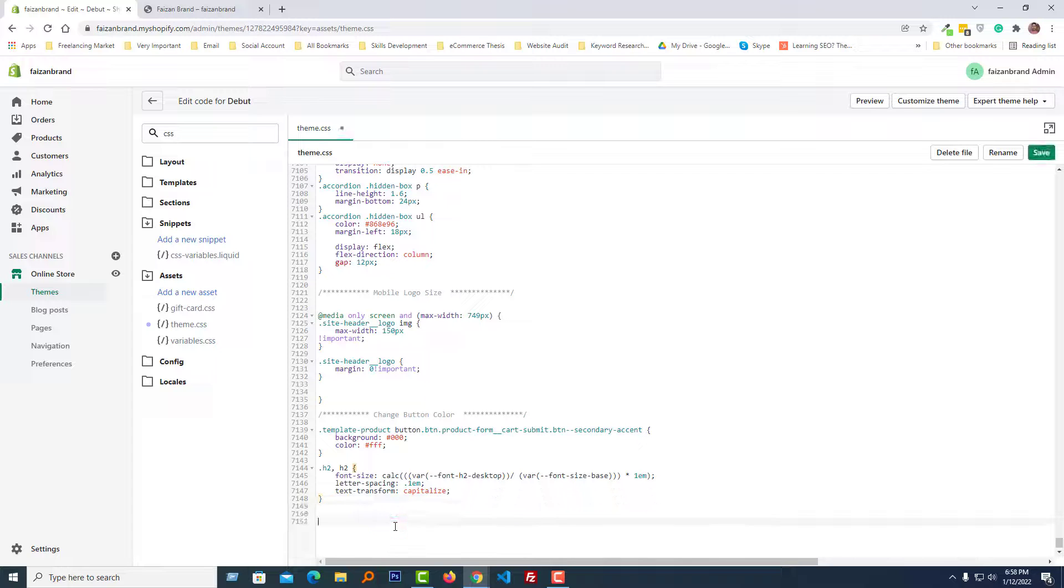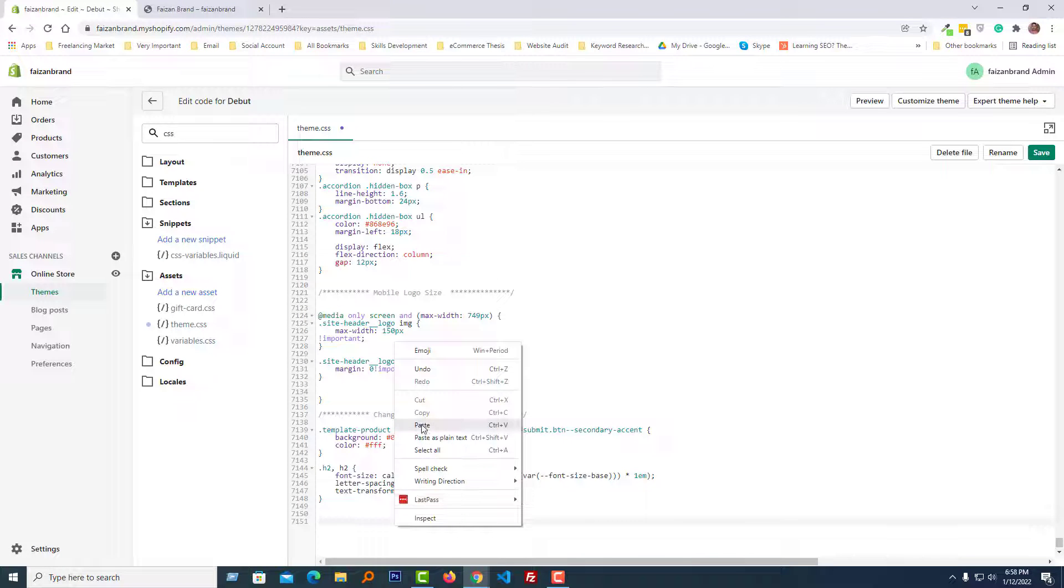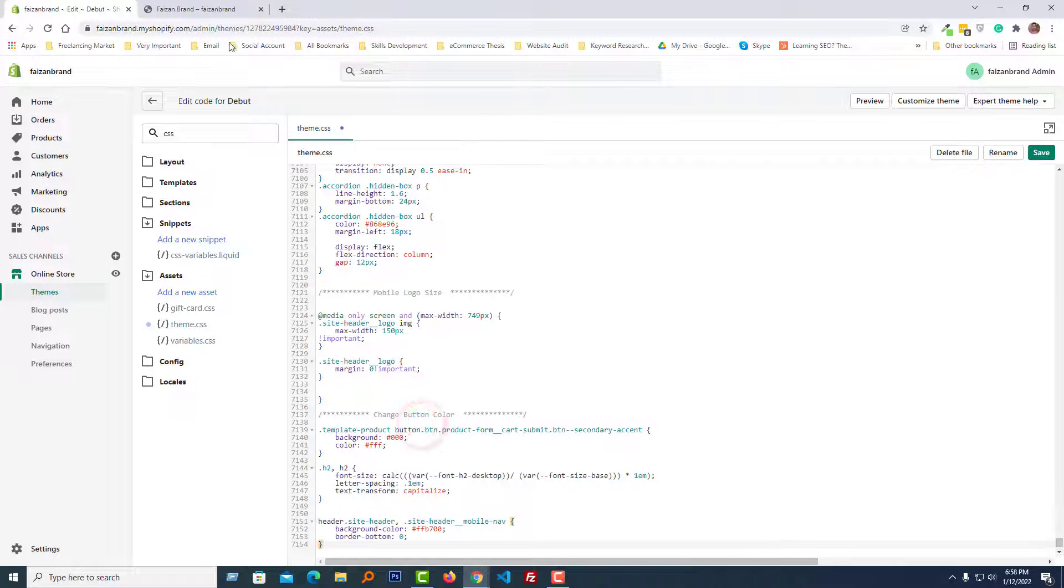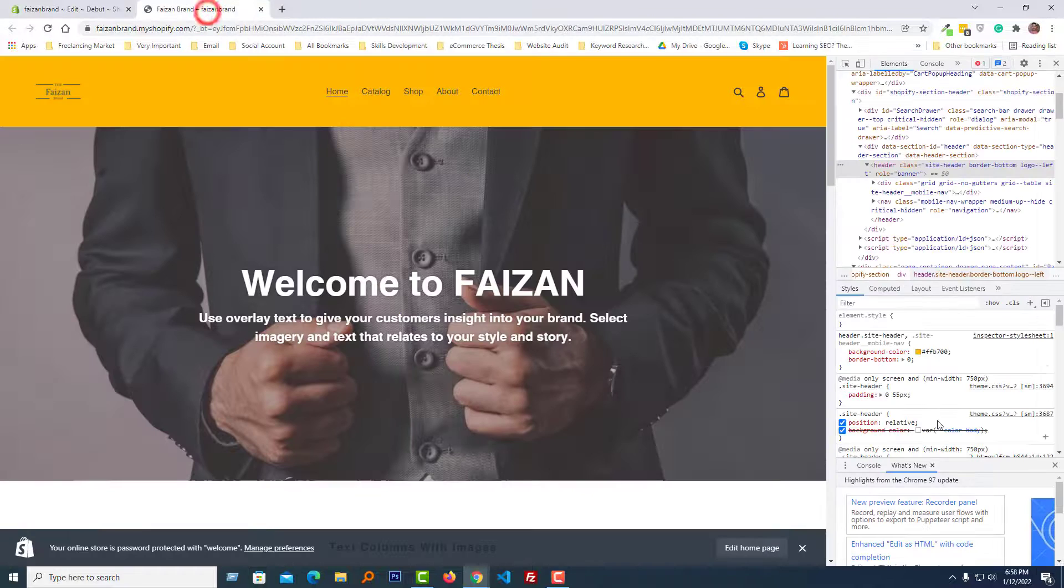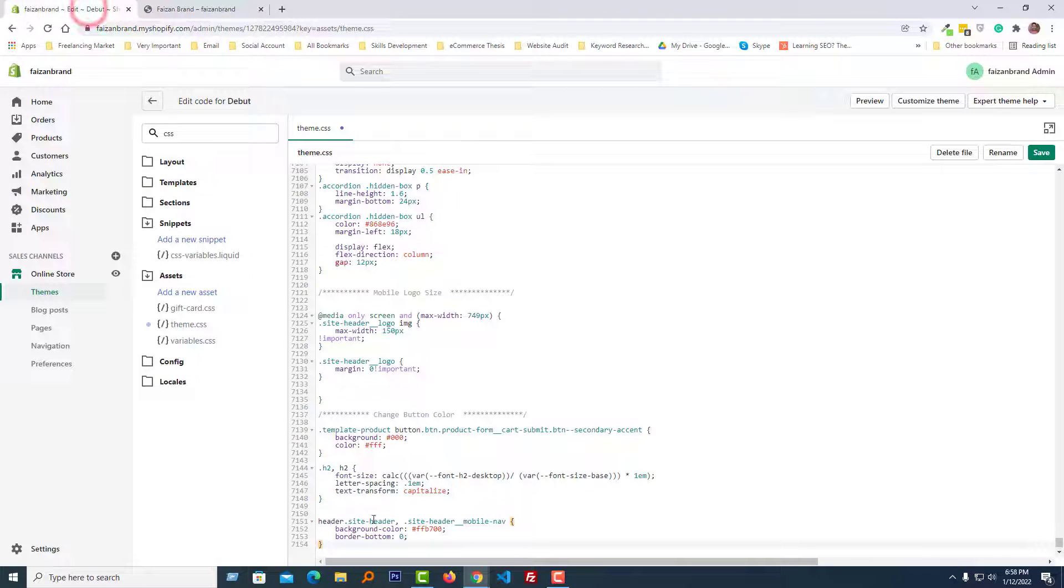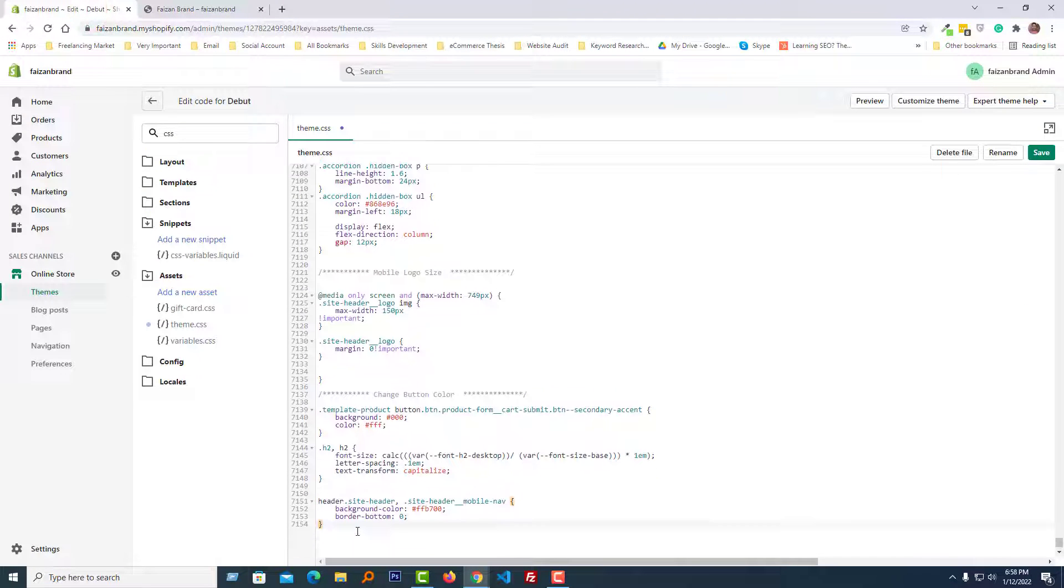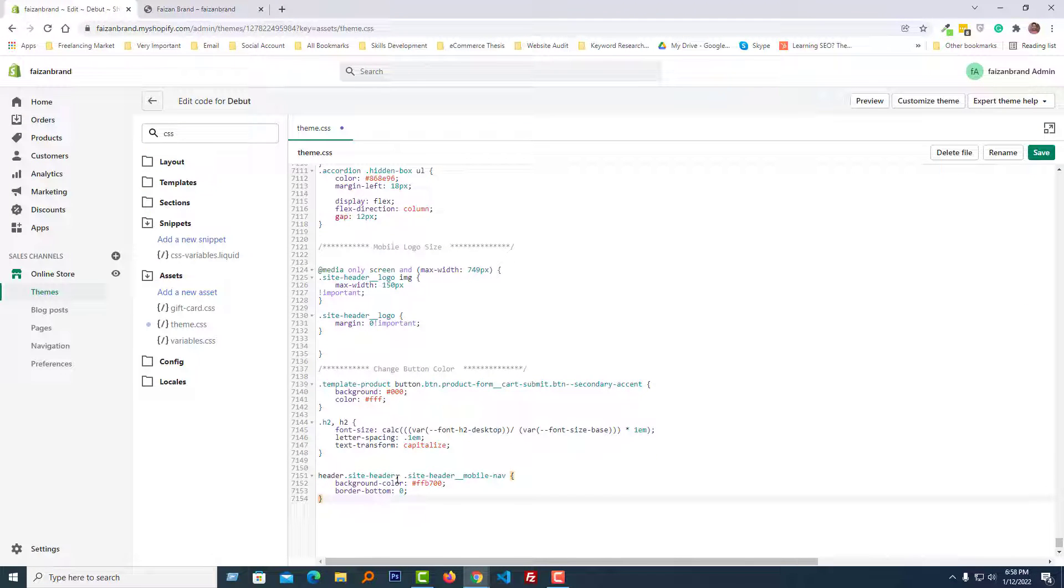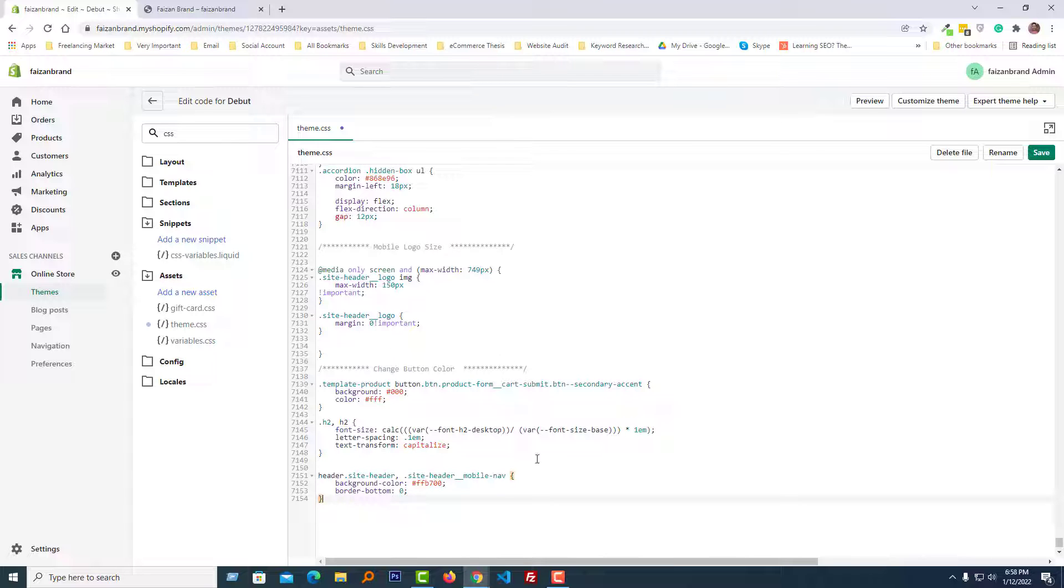Then paste the code that we have copied from here: header class site-header, class site-header_mobile-nav, background-color, and border-bottom: zero. Then click on the save button.